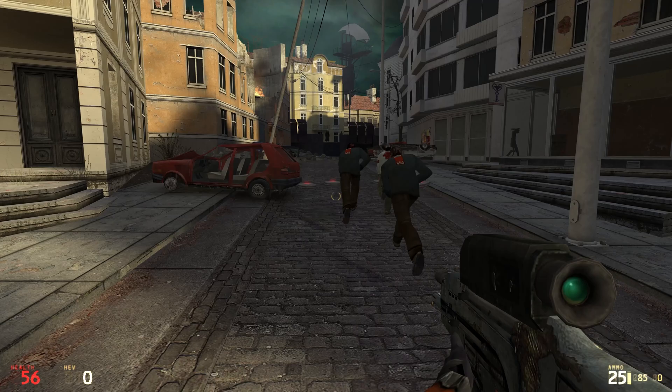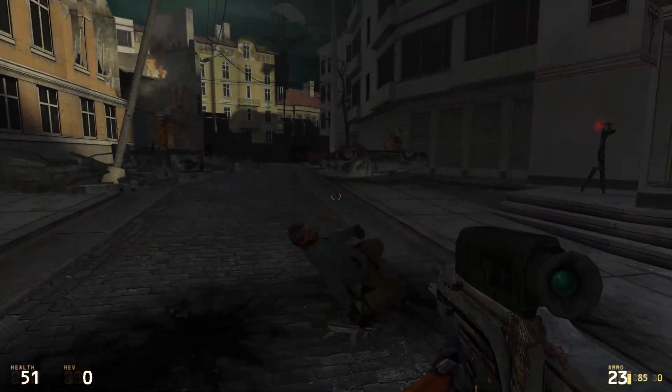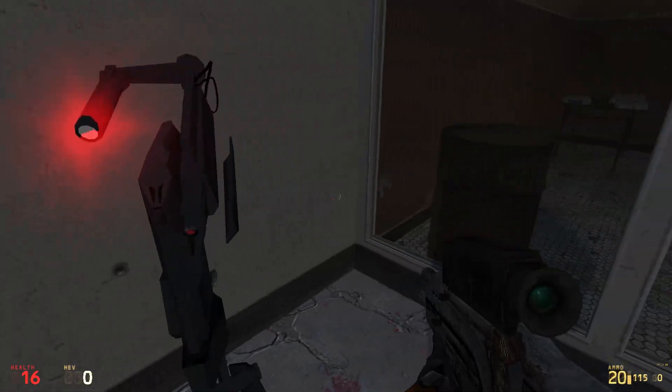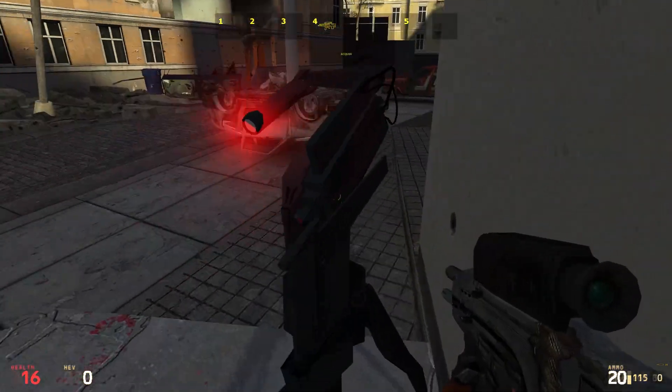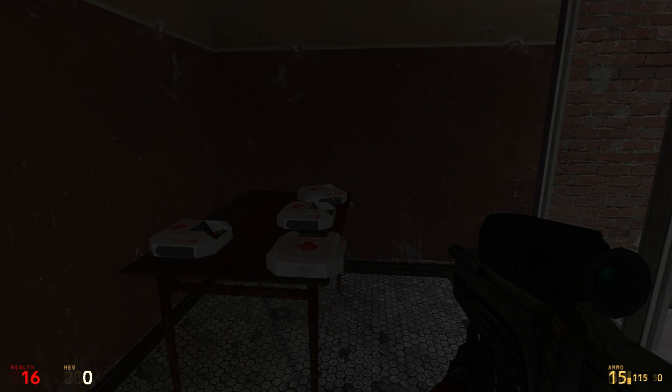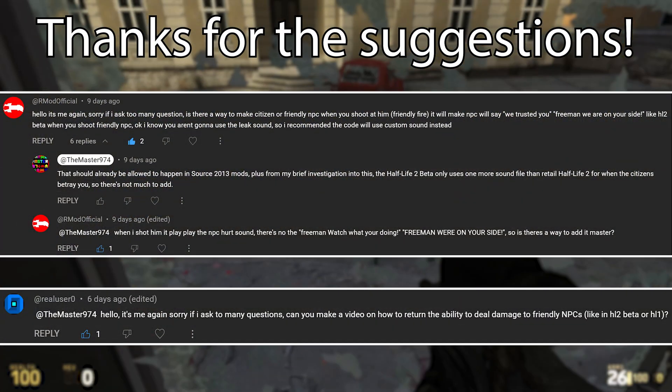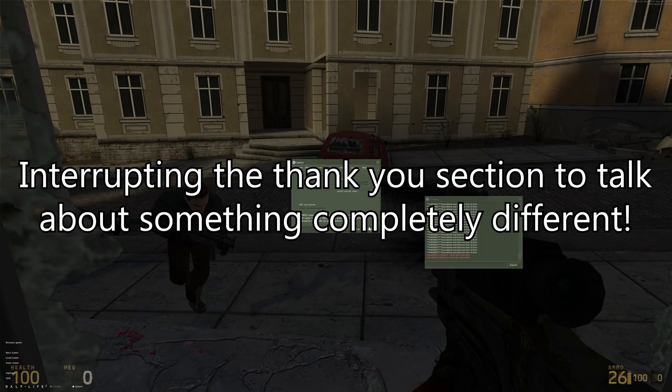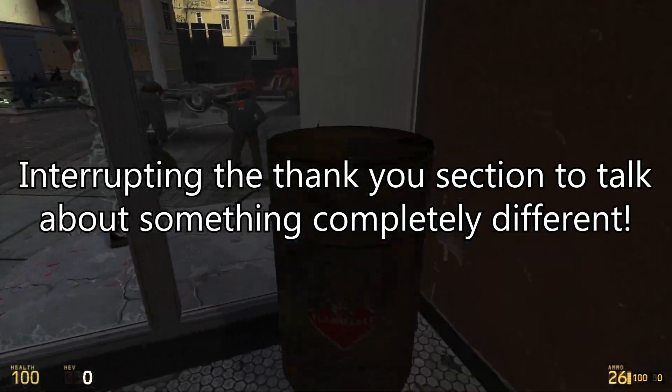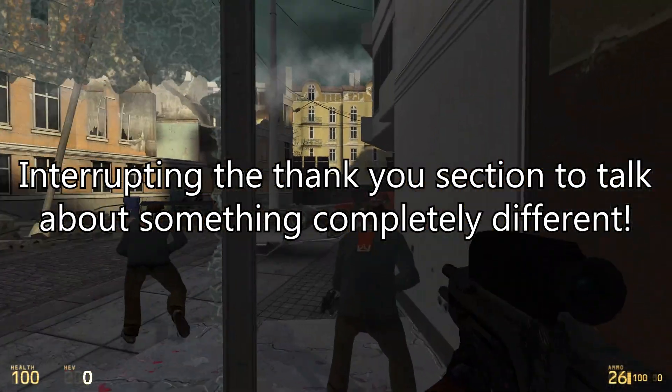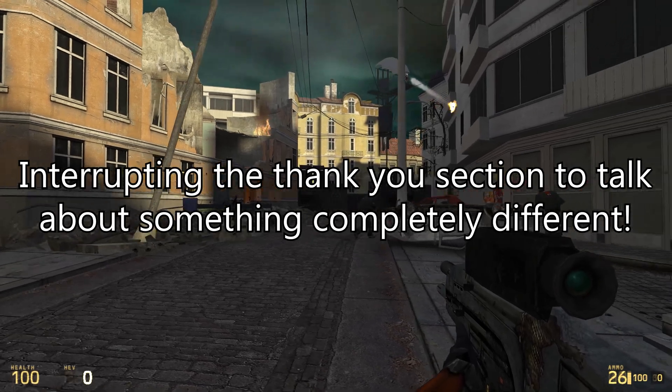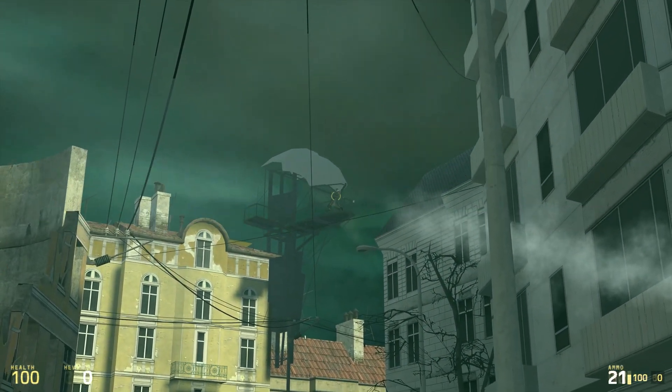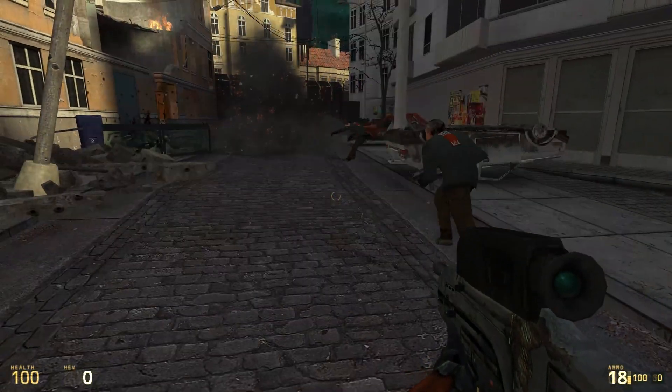This is going to be short and sweet Source-related videos that cover coding and perhaps some other aspects of Source modding. This first video I do have to give a thank you to RMod Official and Real User Zero. I am doing live-style recording for this by the way, so let me know if you like the pre-recorded stuff better or the live style recording.